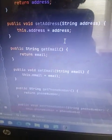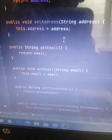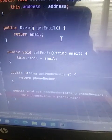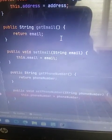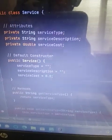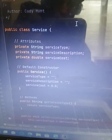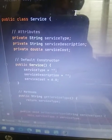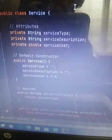And then I did the same for set address as the rest of them. Get email, set email, get phone number, set phone number. And then I did service, public class service.